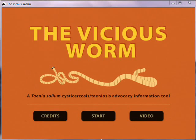Welcome! This video will give you a short introduction to the Wishes Worm, an electronic educational tool on tenia solium cysticercosis and taeniosis. Are you ready? Let's start! Click on the start button to start the program.